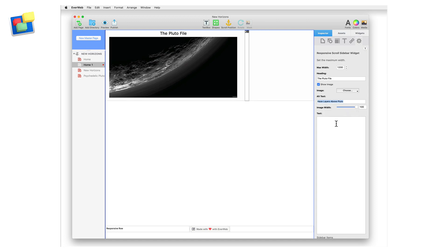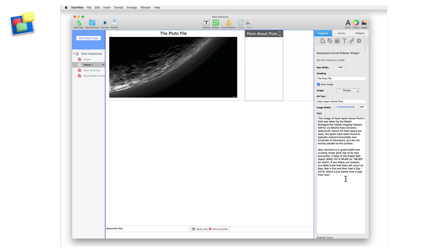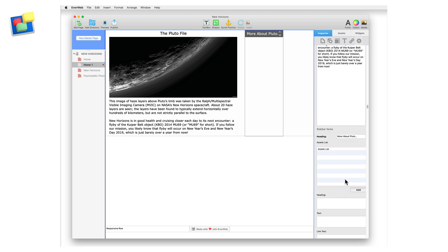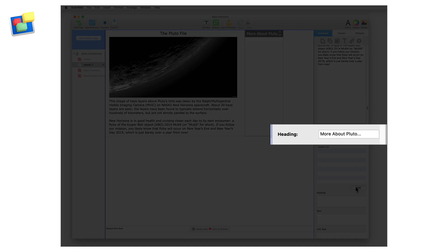Next, enter the text that you want to go under the main image. When finished, scroll down the widget settings and enter the heading that you want to use for the sidebar.